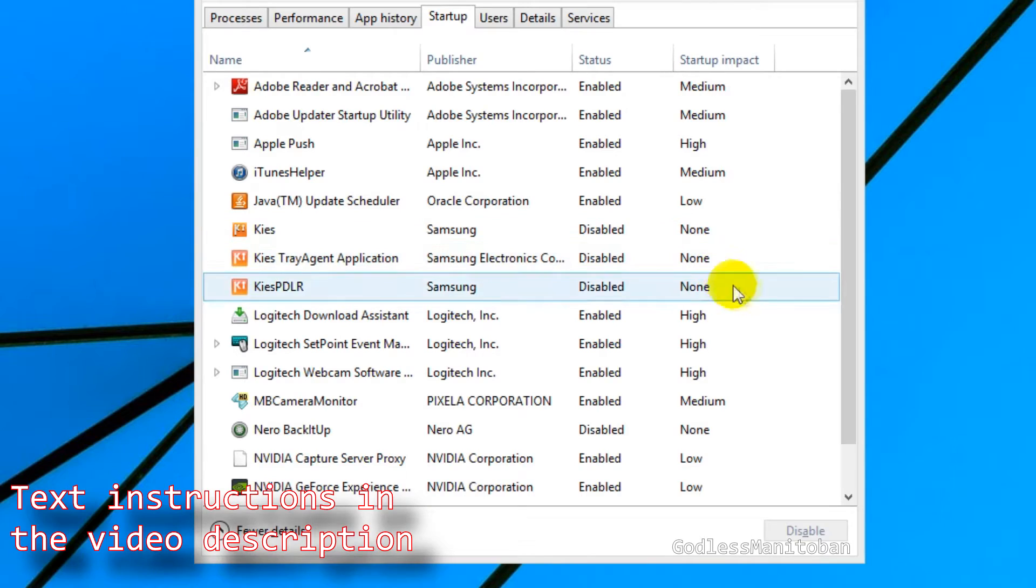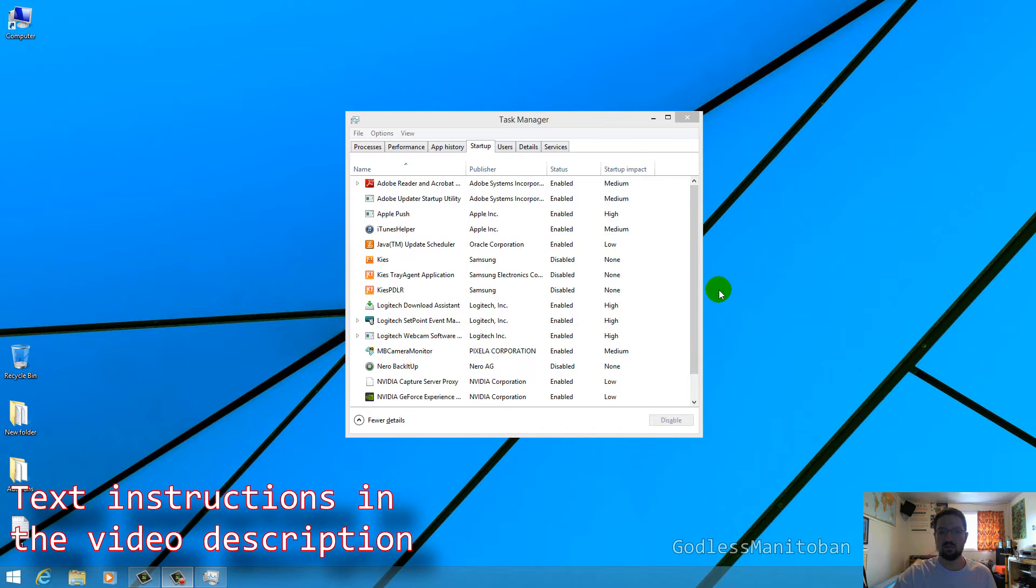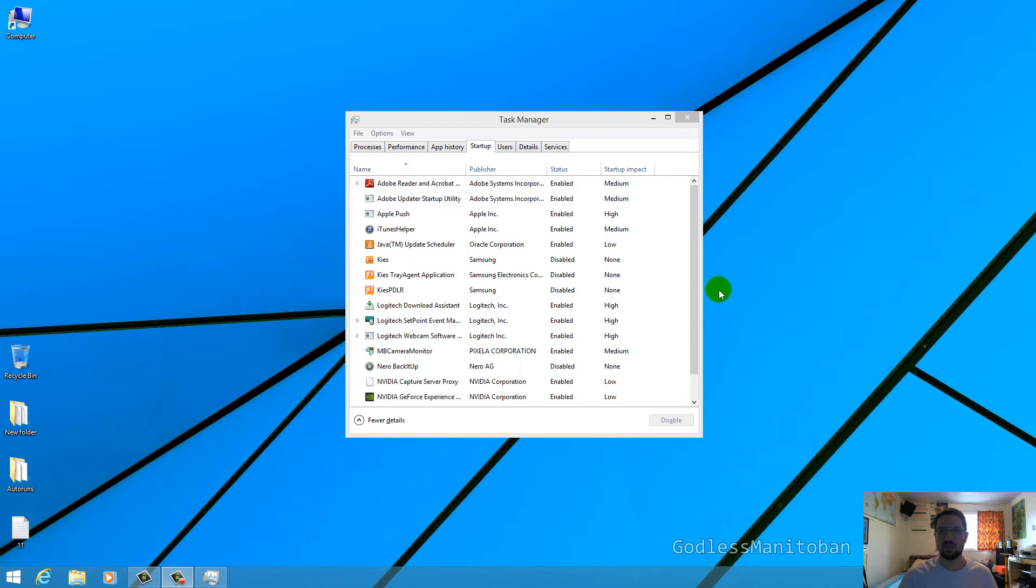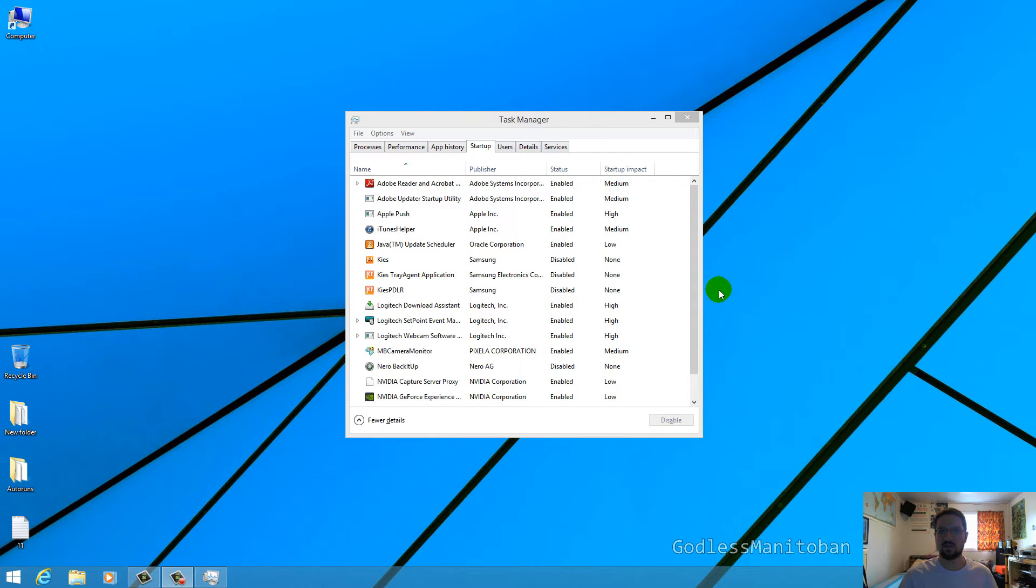Now you may want to remove that unknown entry because basically what has happened is either you've deleted the application and it no longer exists, and that's why it shows up as just program, or it was uninstalled incorrectly and didn't remove itself from the startup.